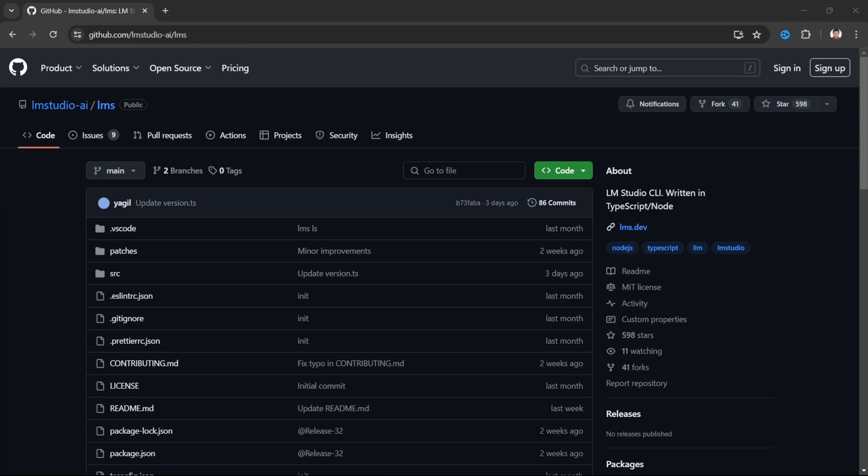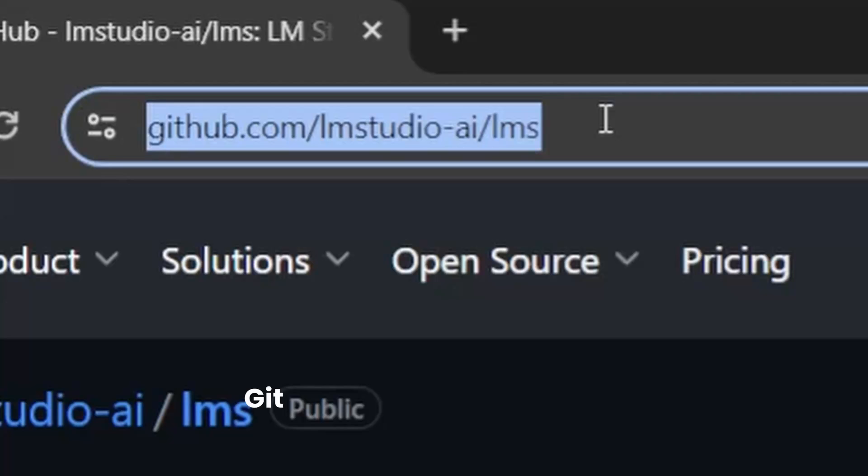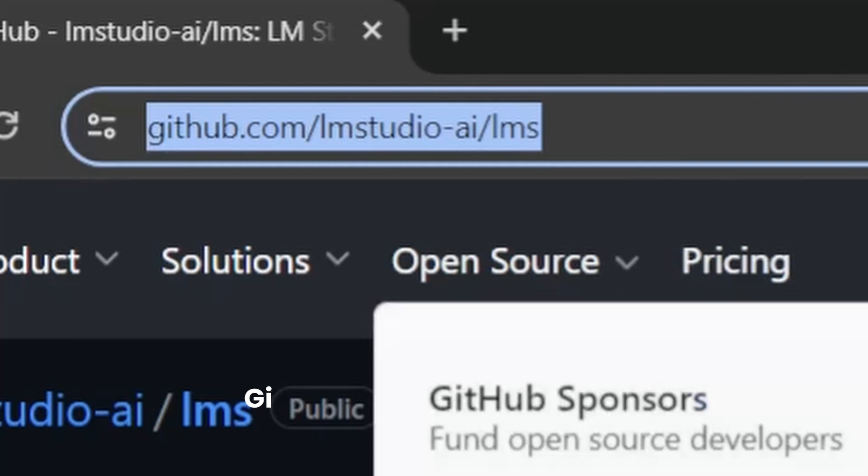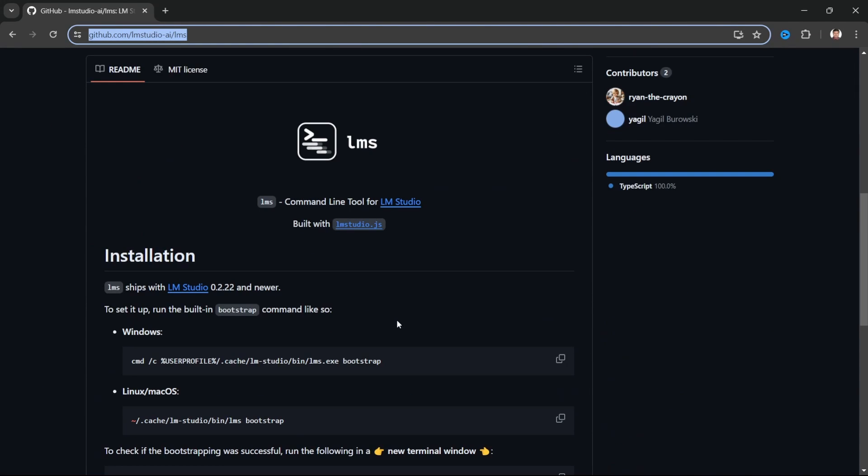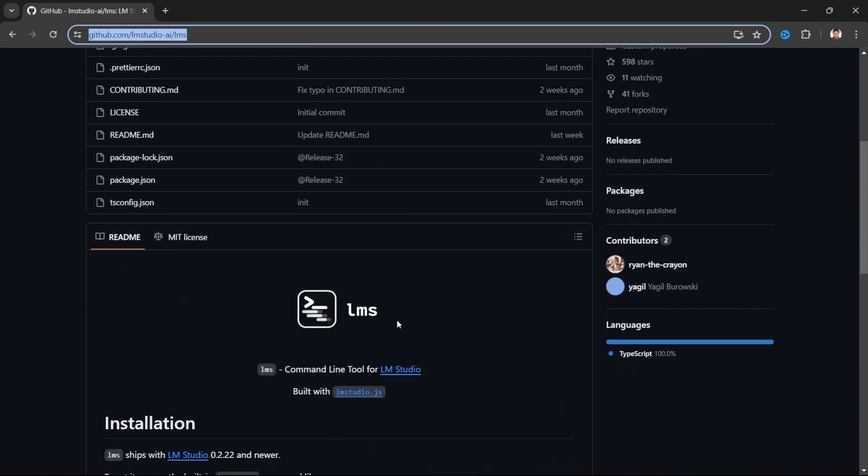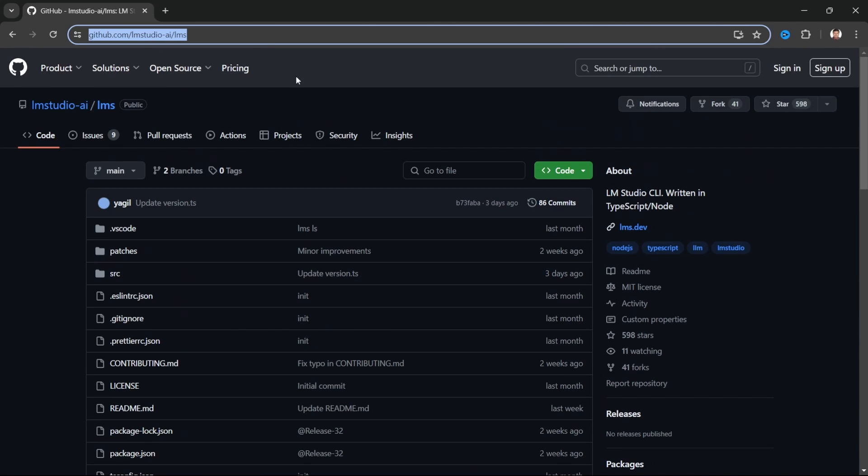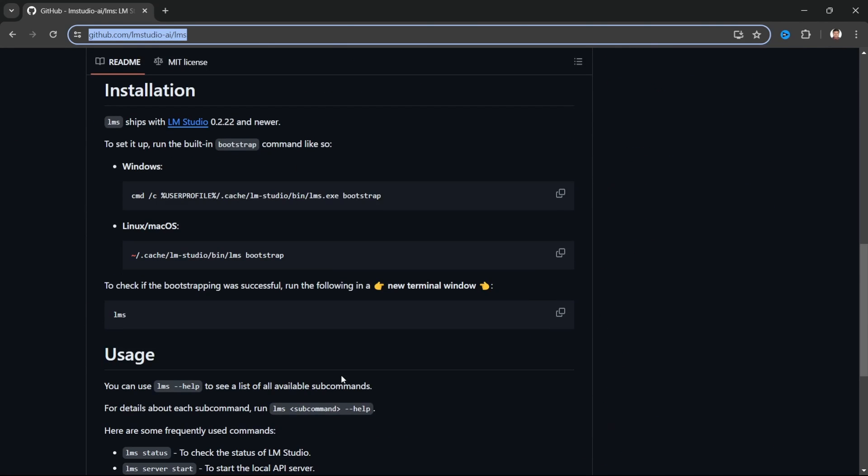How do we get access to this? First of all, this is the GitHub URL. I will provide this in the description. We'll go ahead and see the details. If you already have LM Studio, go ahead and update to version 0.2.22. Then automatically, this will get installed. Otherwise, you can follow this instruction.